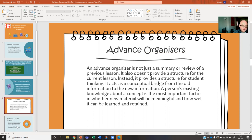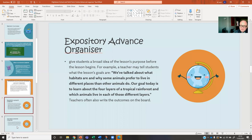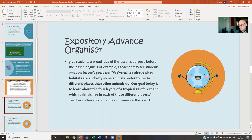That's the key thing about the advanced organiser. Now, there are many different types. Expository is just where you share the purpose of the lesson. Here's an example: we've talked about habitats, what habitats are, and why some animals prefer to live in different places than other animals do. Our goal today is to learn about the four layers of a tropical rainforest and which animals live in each of those layers. So it's about sharing what they've previously done and then introducing what they're coming on to do. When you share that previous information, always try not to use technical language — if technical language is used in that part, it can cause students to switch off. Build the technical language in later on into your lesson.